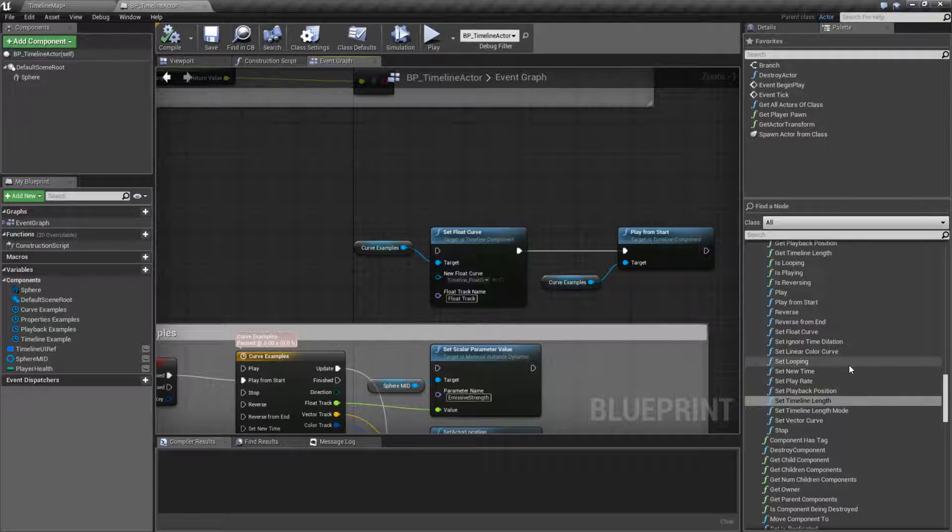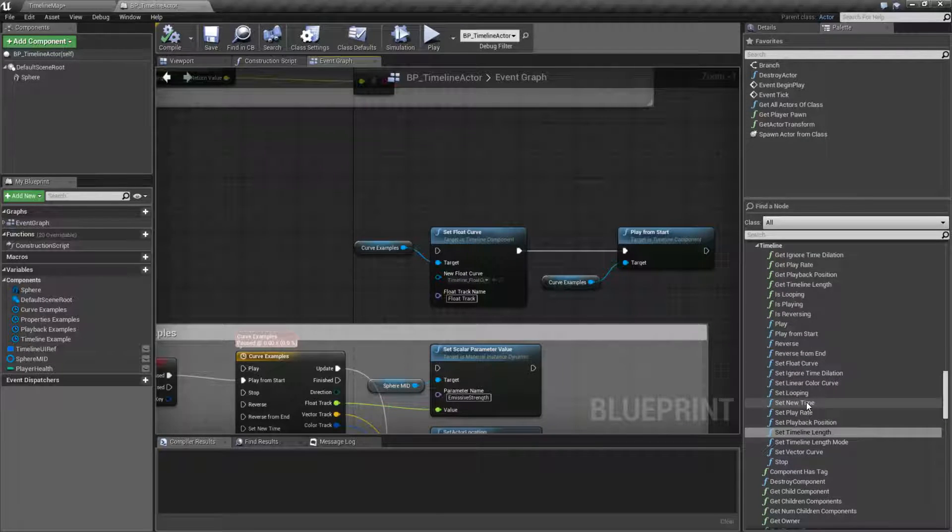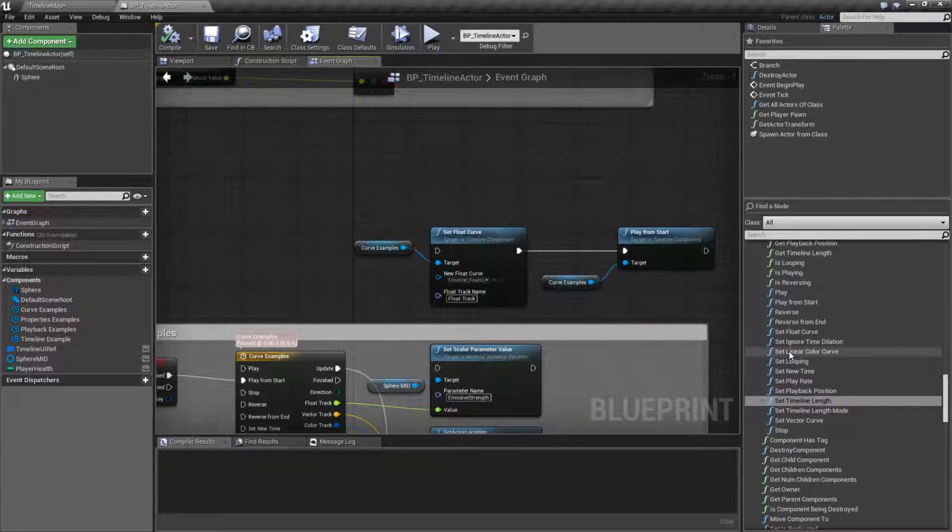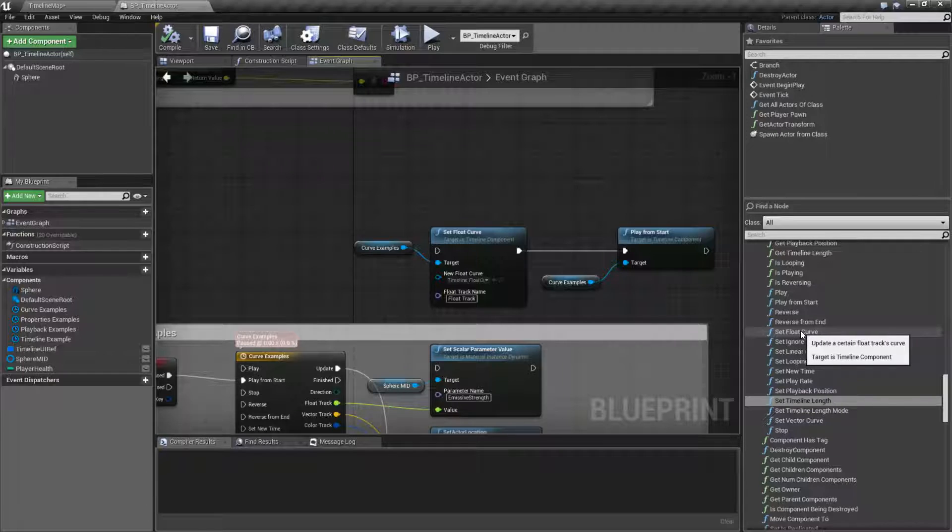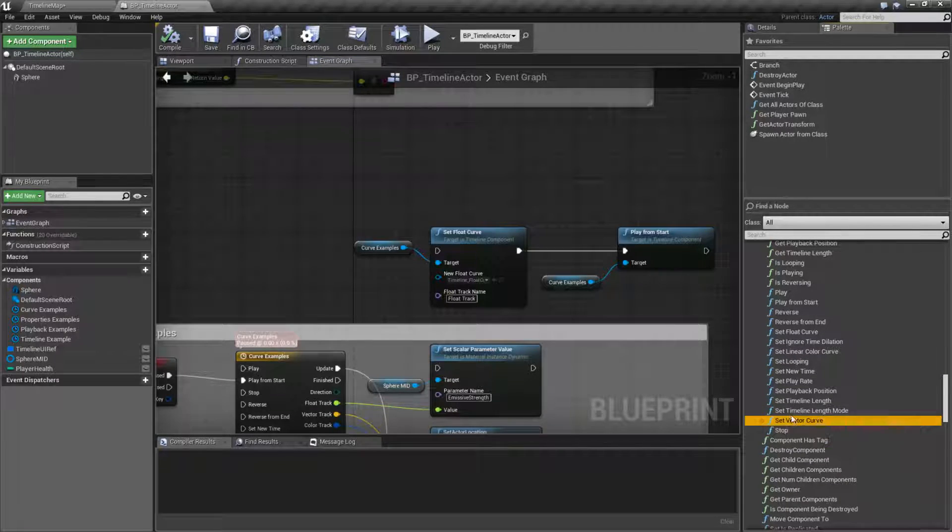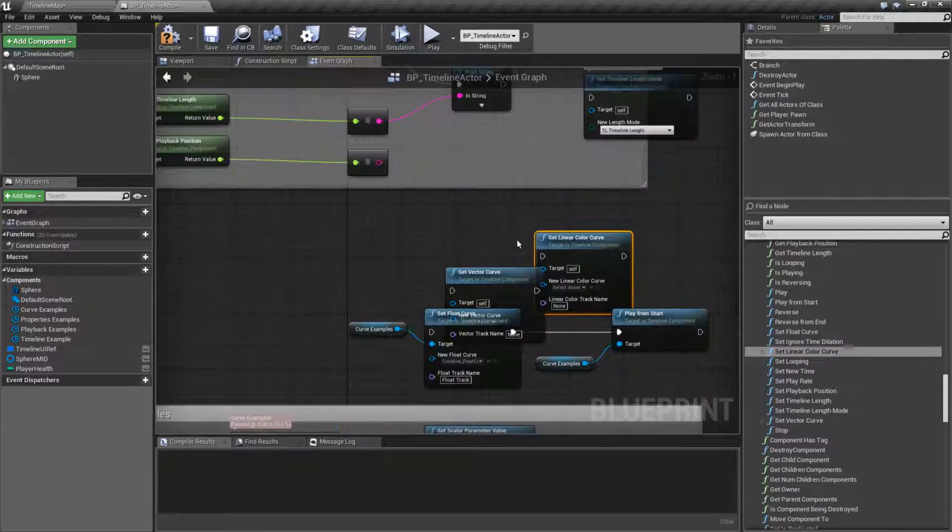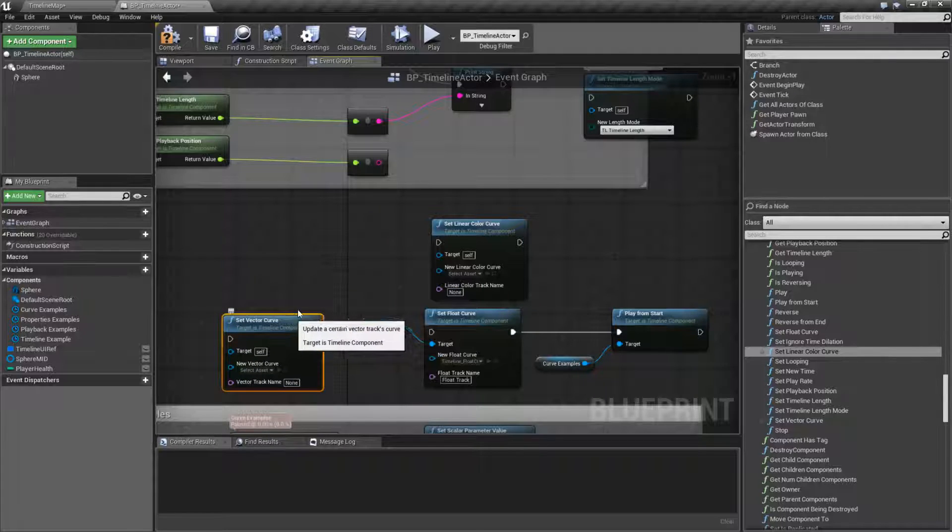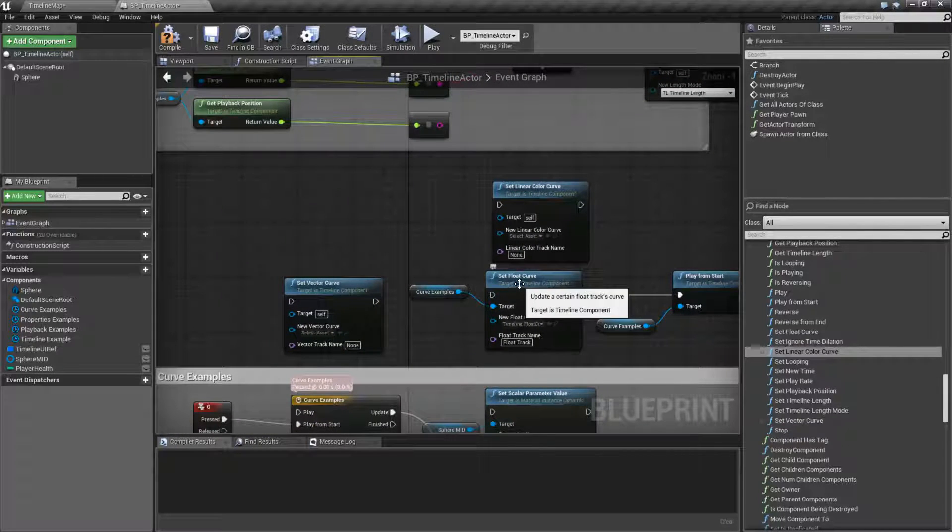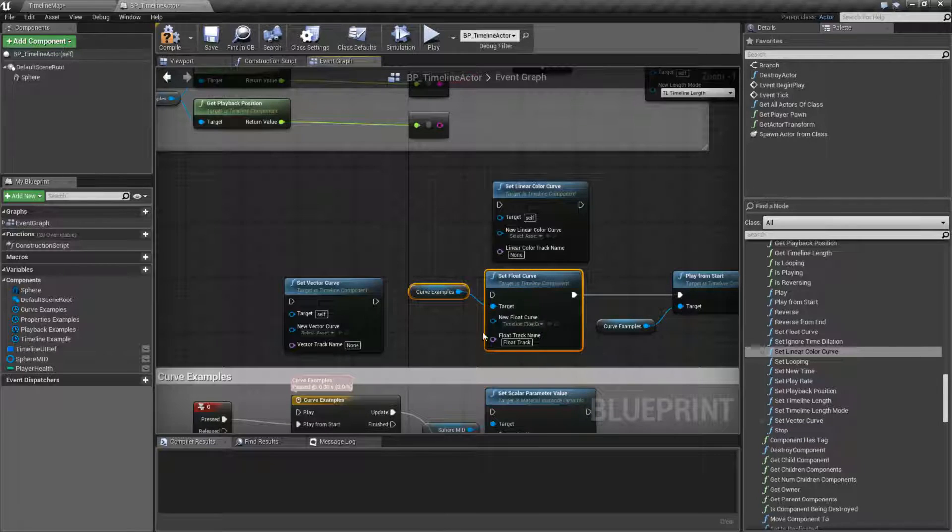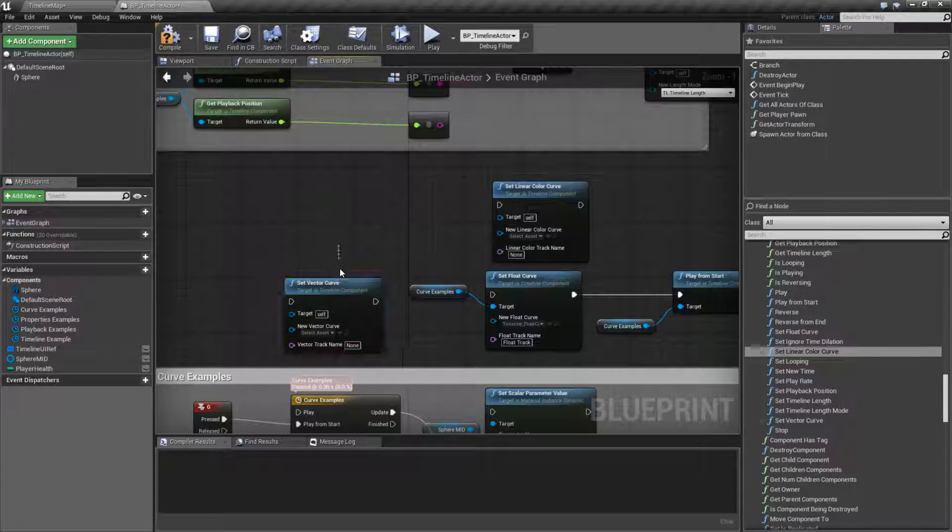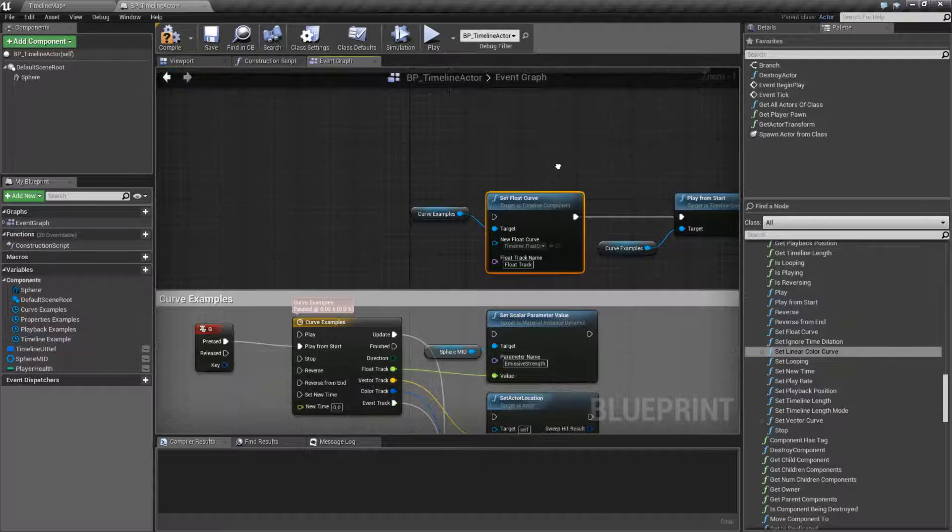We have the set linear color curve, set float curve, and then we should have a set vector curve right here. So you do have three curves, one to handle each one. And if you're curious about the event one, it is a float curve. So you can use the set float curve for an event track. But I could change the vector curve at runtime, the linear color curve runtime, and the float curve at runtime. And what do I mean by that?